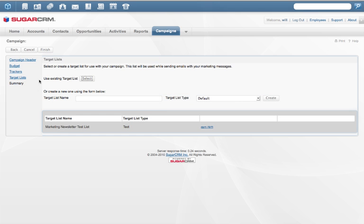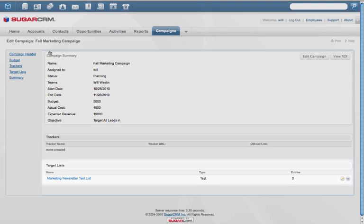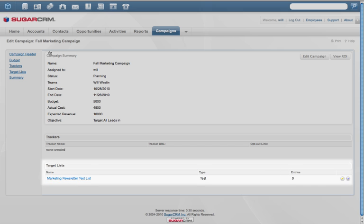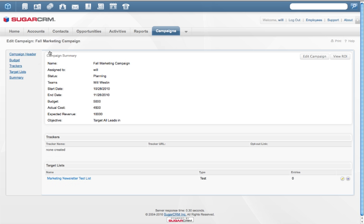It is simple to create target lists from Sugar based on Sugar reports or by importing third-party lists.